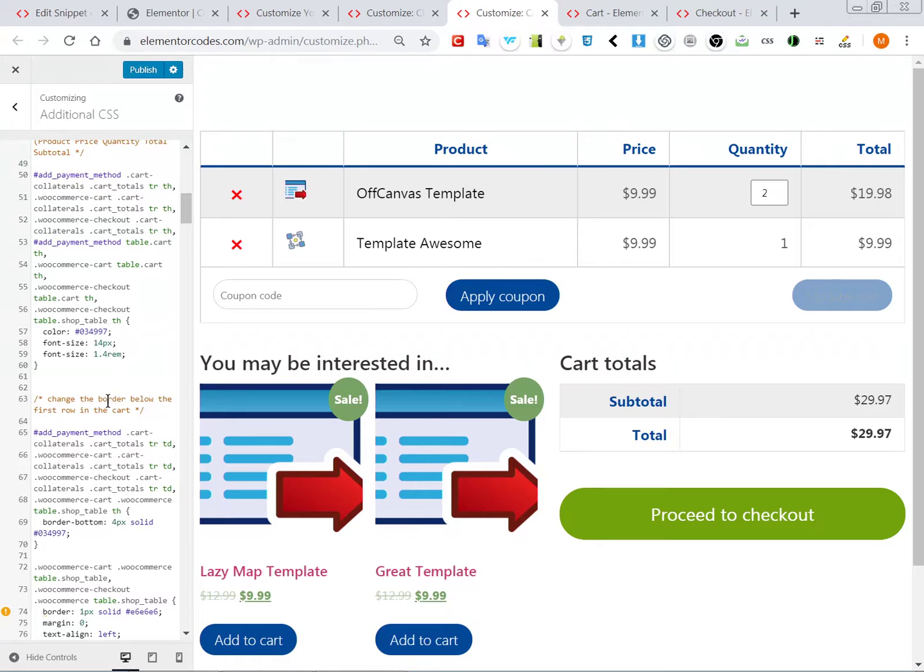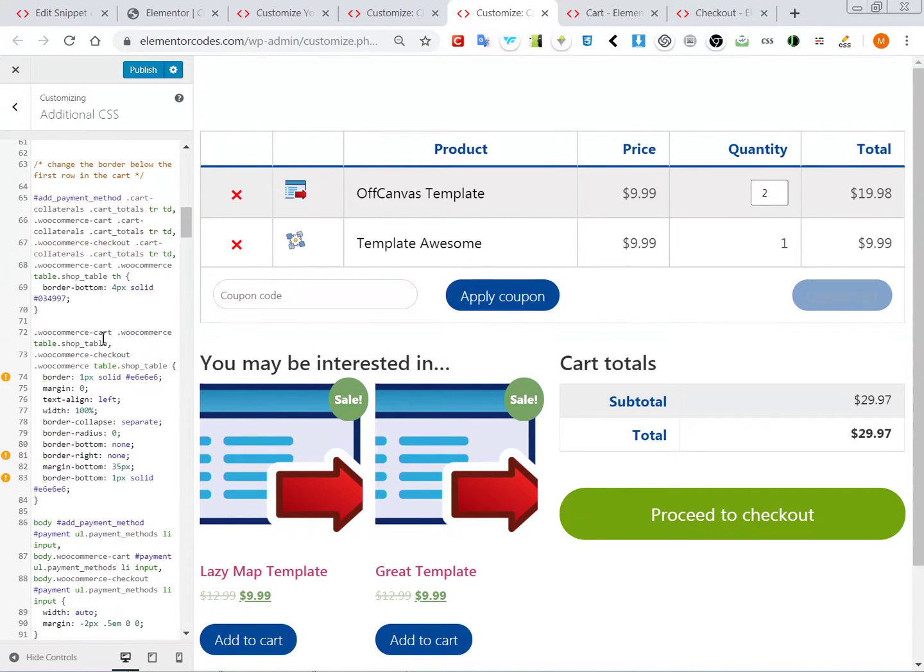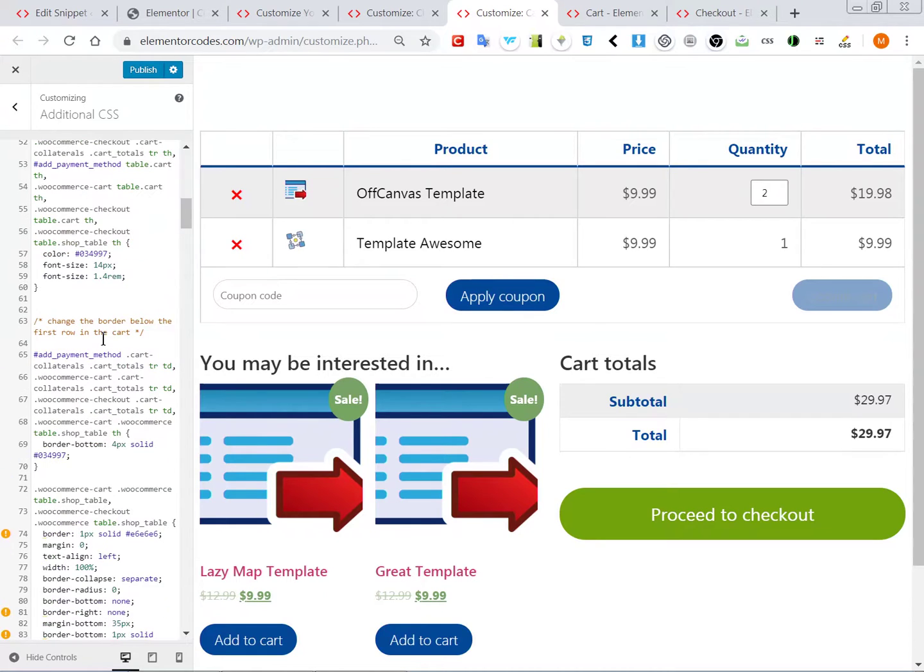So pretty much anything you see you can customize it, change the color, and you can have a look and it's easy to find because I put some comments in the code. So that's it, I hope you enjoy.